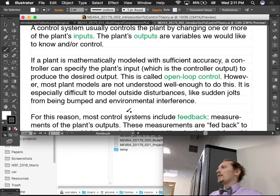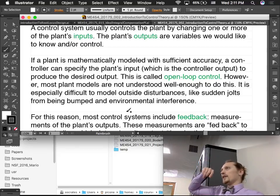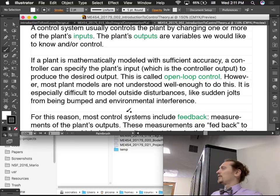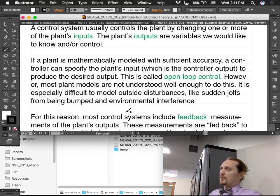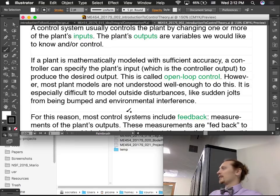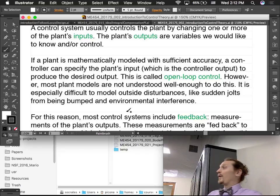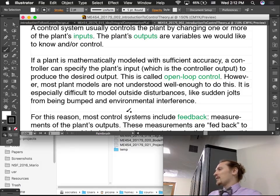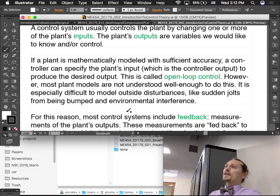If we understood the system well enough — the motor, the linkage, all of it — we could just specify an input and predict what the output would be. We'd have a model good enough to say: if you put in four volts, this is the response that's going to happen. However, in the real world we don't have perfect knowledge of systems. Our models are approximations, sometimes very gross approximations — they're almost always going to be imperfect.